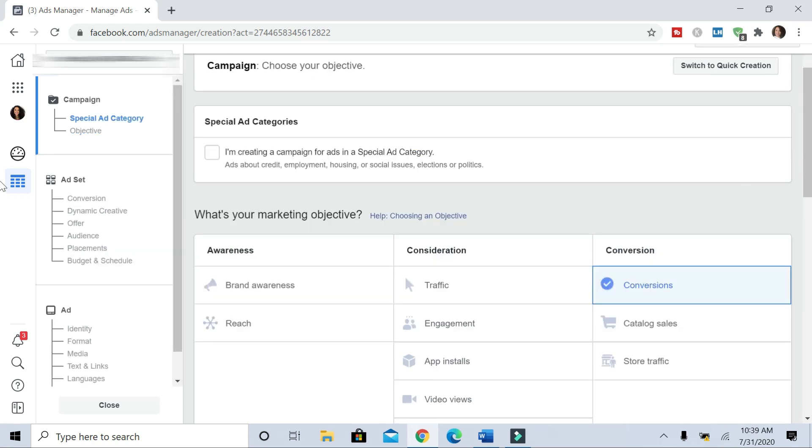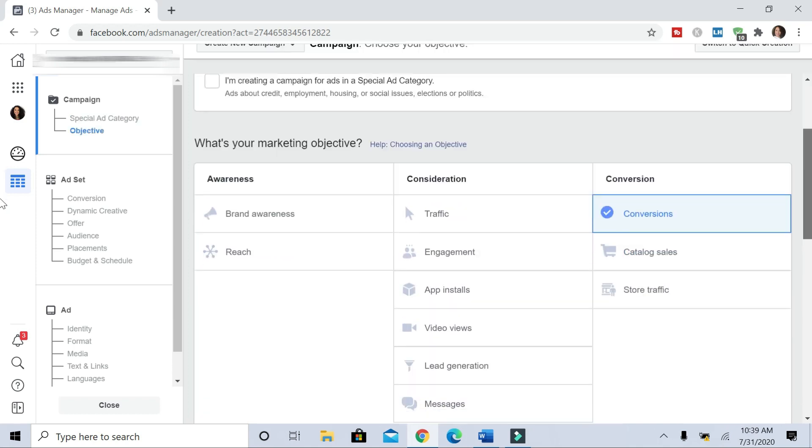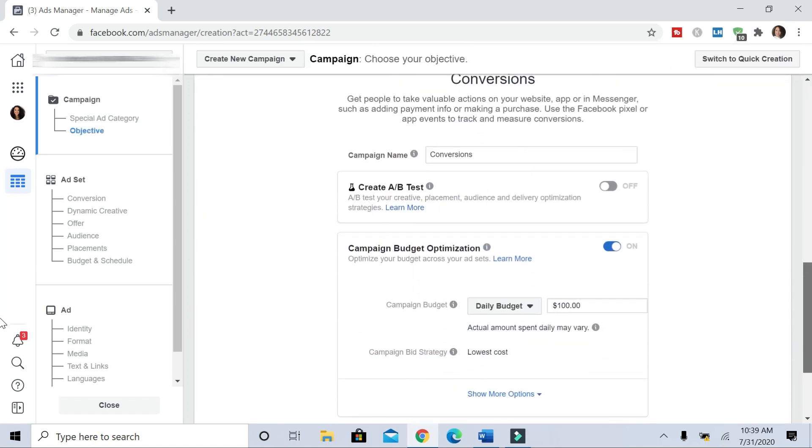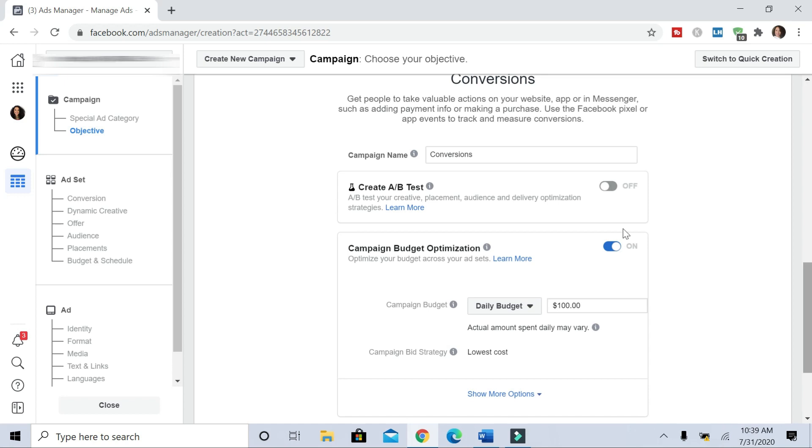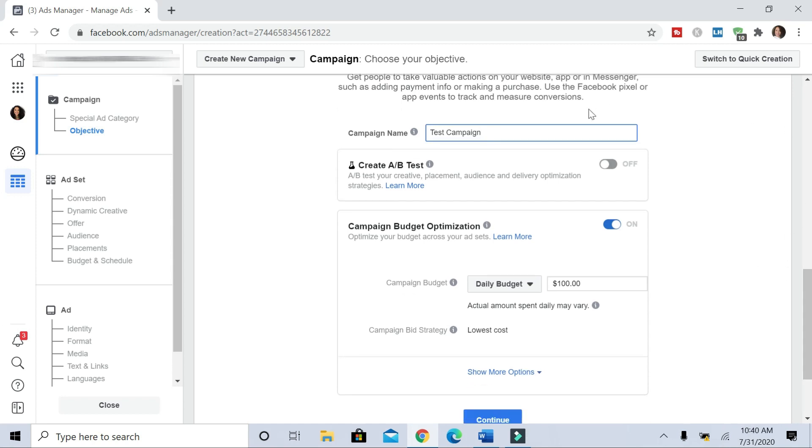So I'm clicking that and then I'm going to scroll down. We're going to name our campaign test campaign—you can name this whatever you like. We'll leave Create A-B test off. Budget optimization, you can leave that on. Essentially, Facebook will keep an eye on which campaigns are doing the best and allocate more budget towards the campaigns that are doing the best.